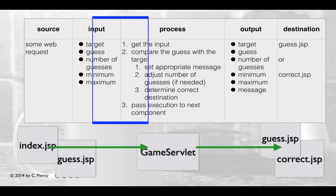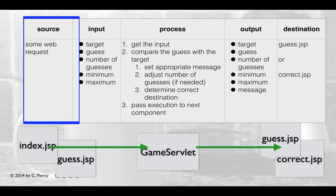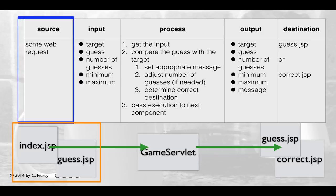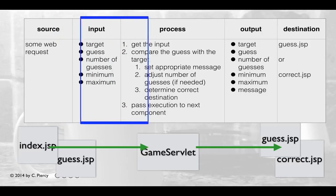To create this output, it will receive input. The game servlet will get started when it gets a request from either index.jsp or guess.jsp, which will supply the input: the target, the guess, the number of guesses, and the minimum and maximum.